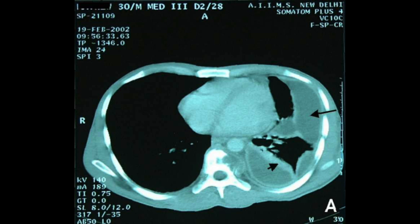This is an example of another slice of a CT. The arrow is pointing to an empyema, which is most common in staph aureus.